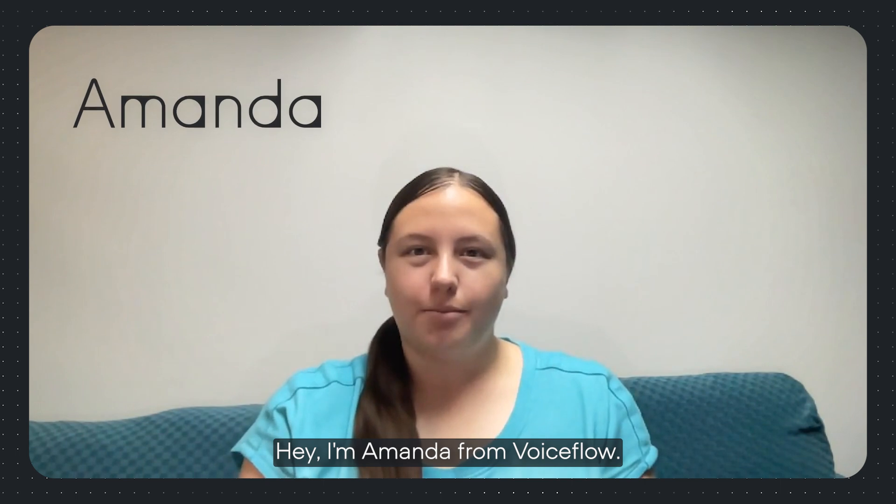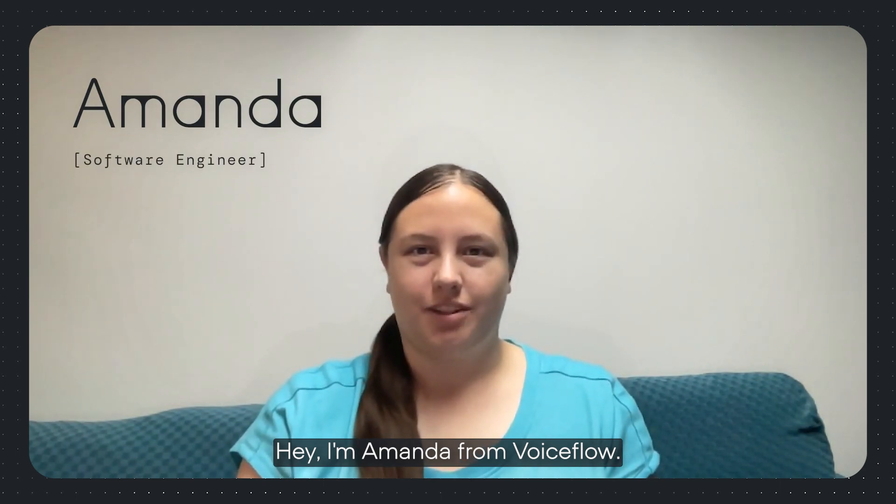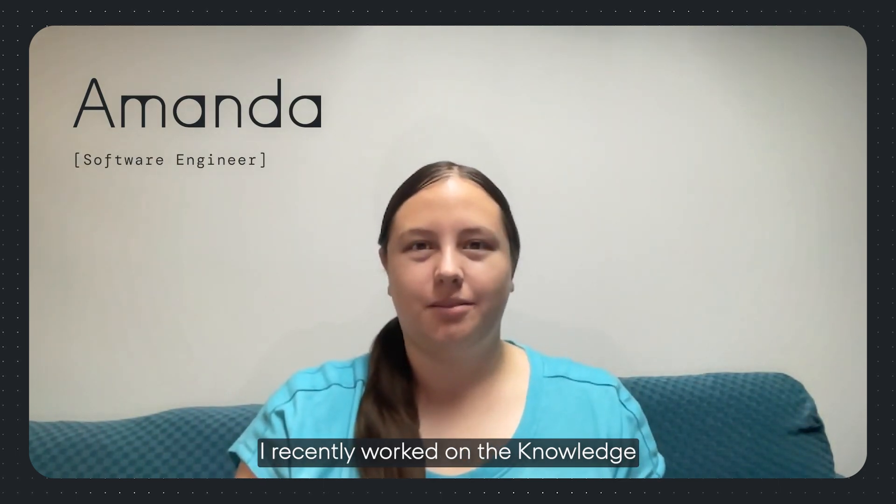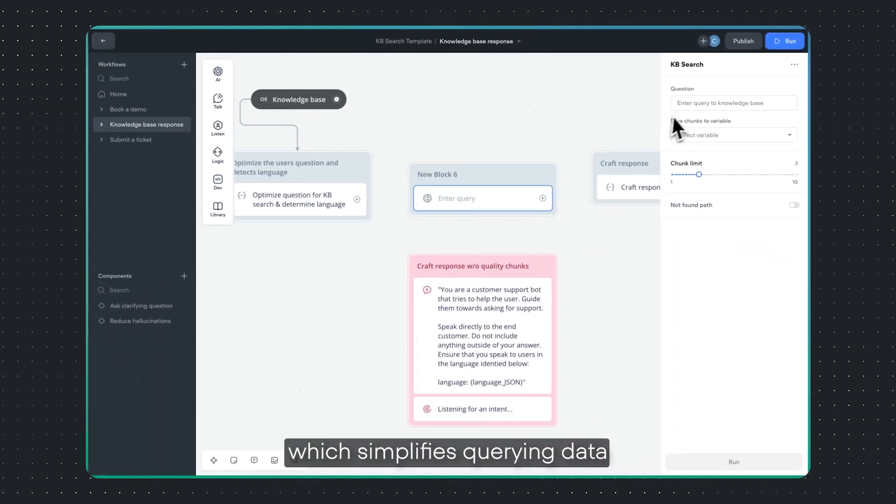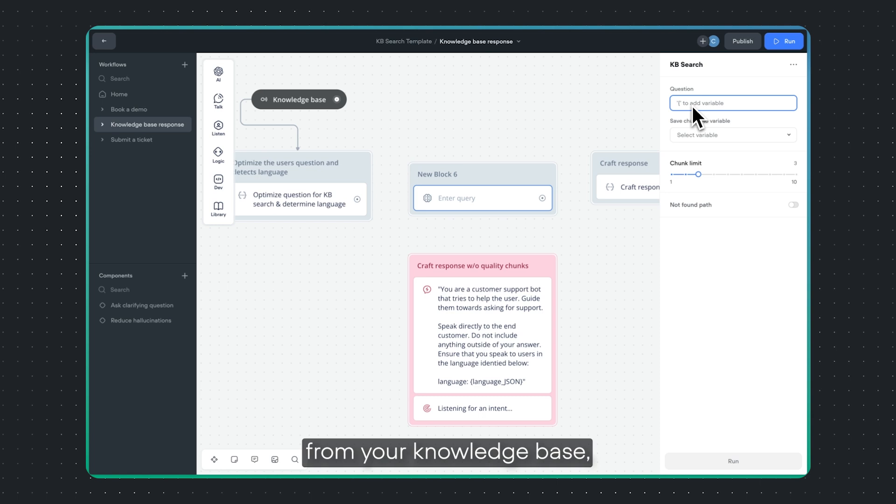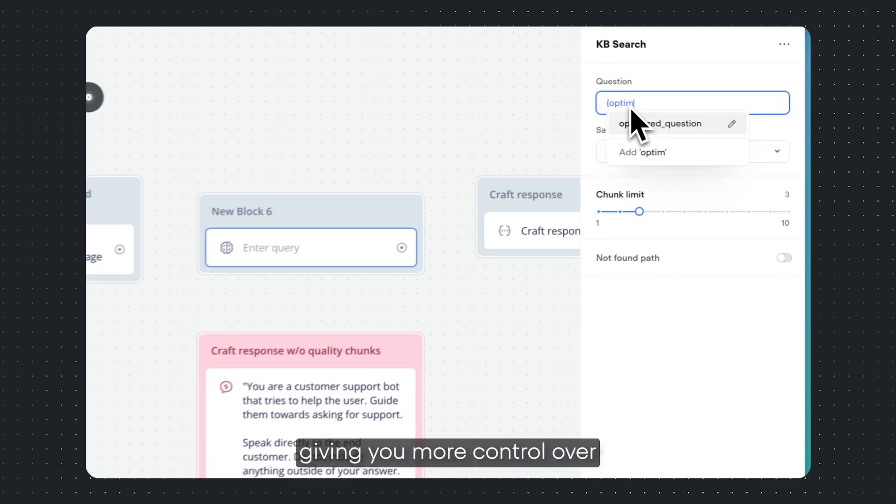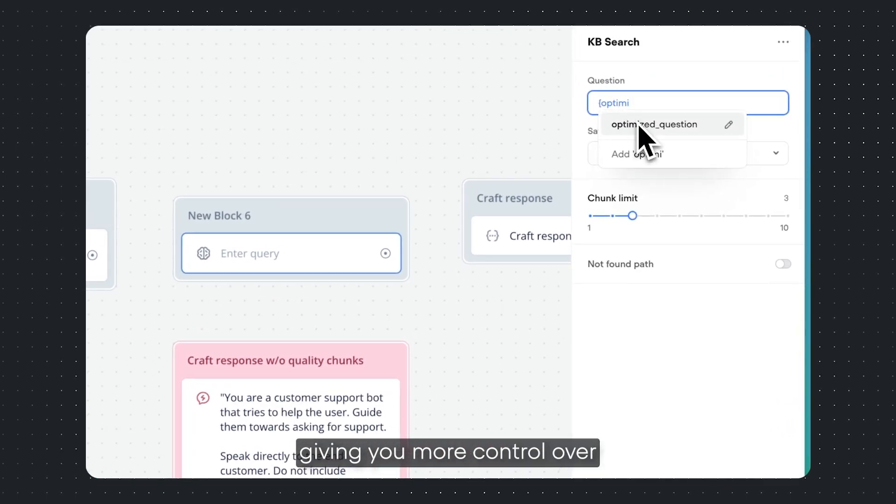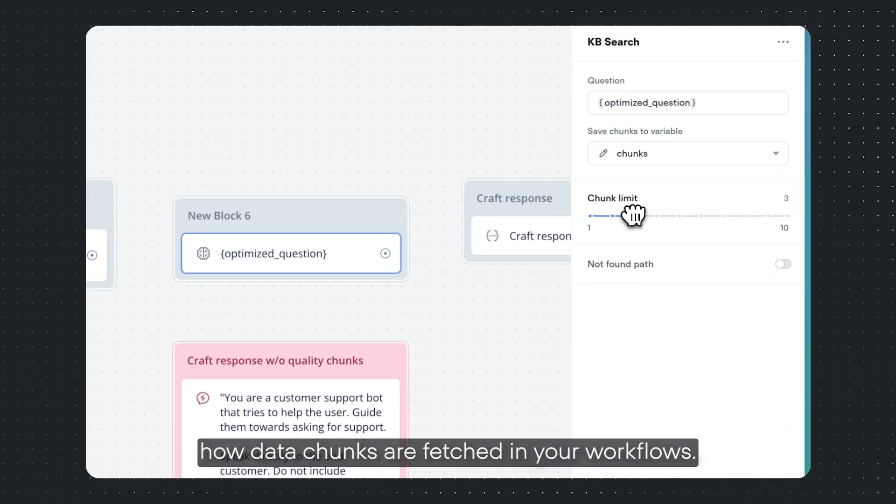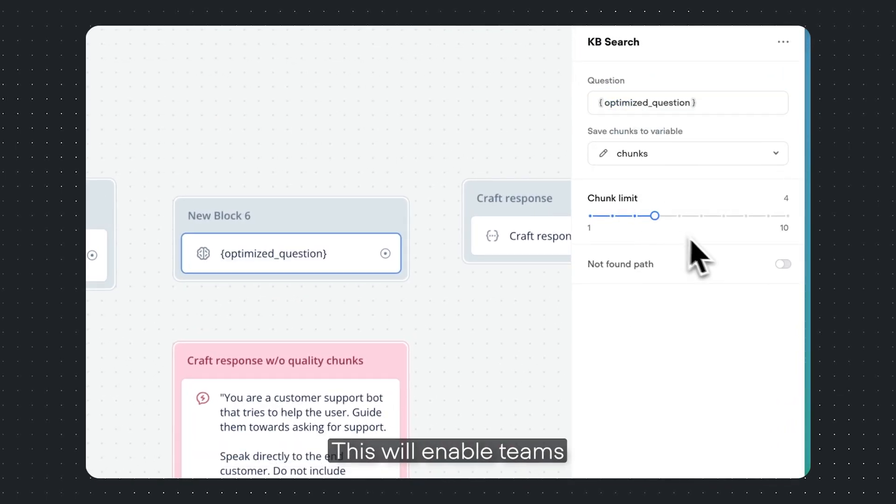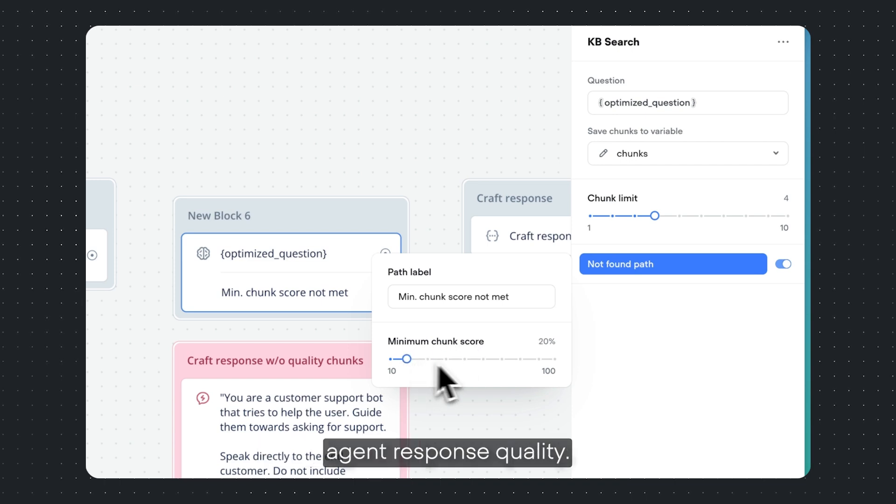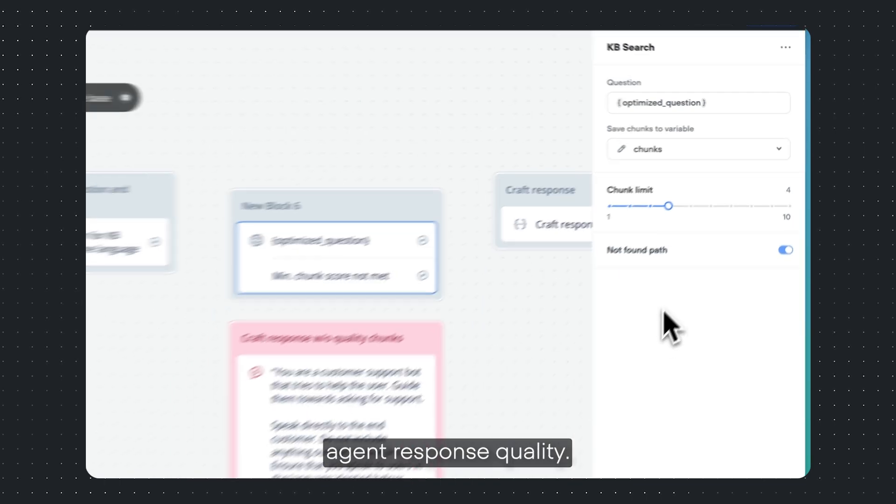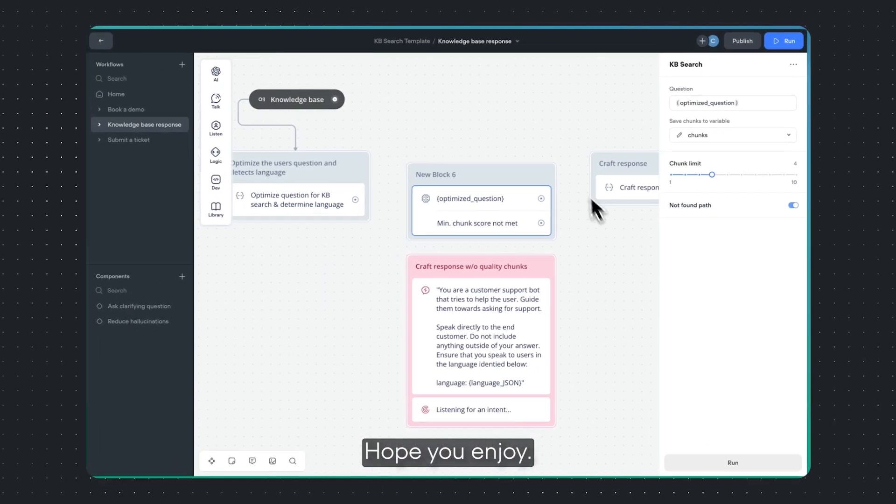Hey, I'm Amanda from VoiceFlow. I recently worked on the knowledge base search step, which simplifies querying data from your knowledge base, giving you more control over how data chunks are fetched in your workflows. This will enable teams to build RAG pipelines for improved AI agent response quality. Hope you enjoy!